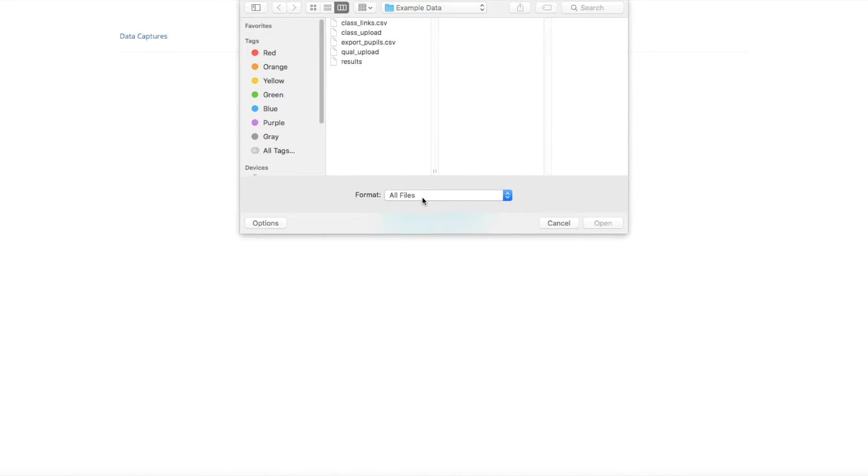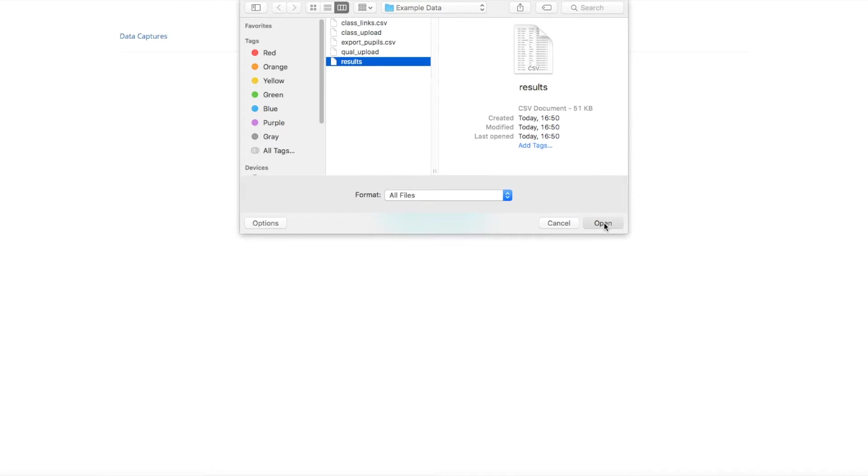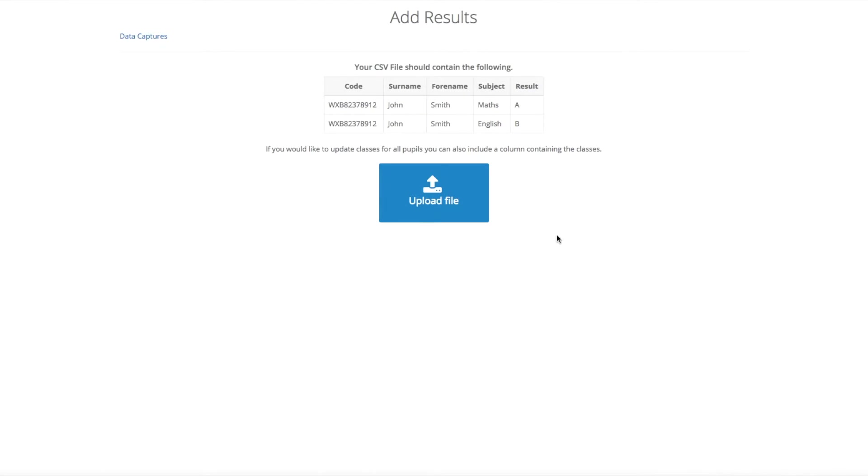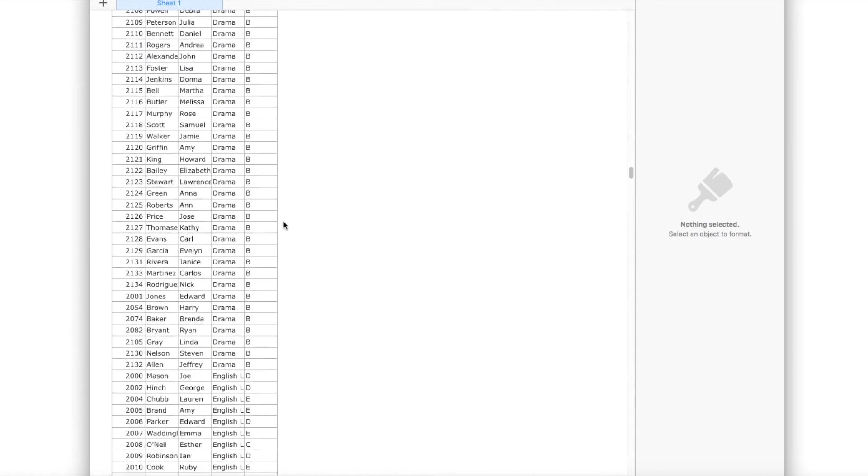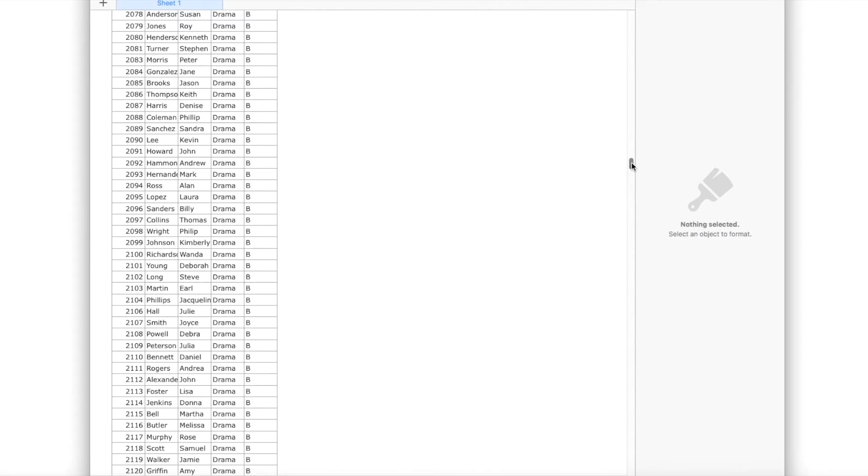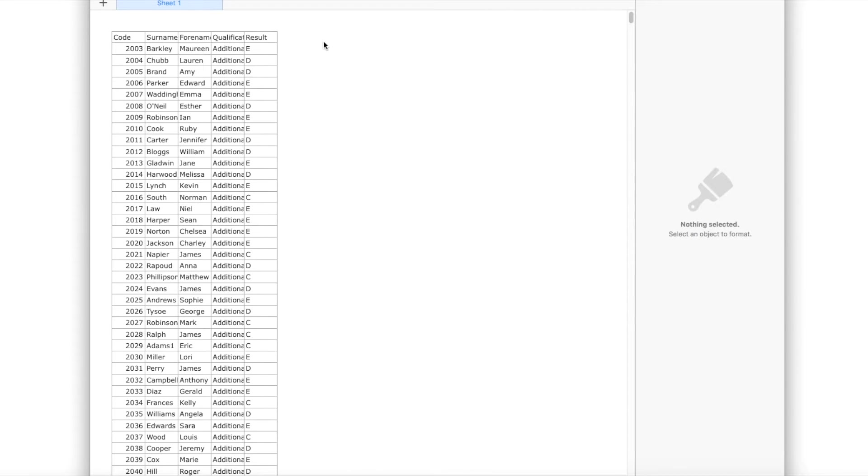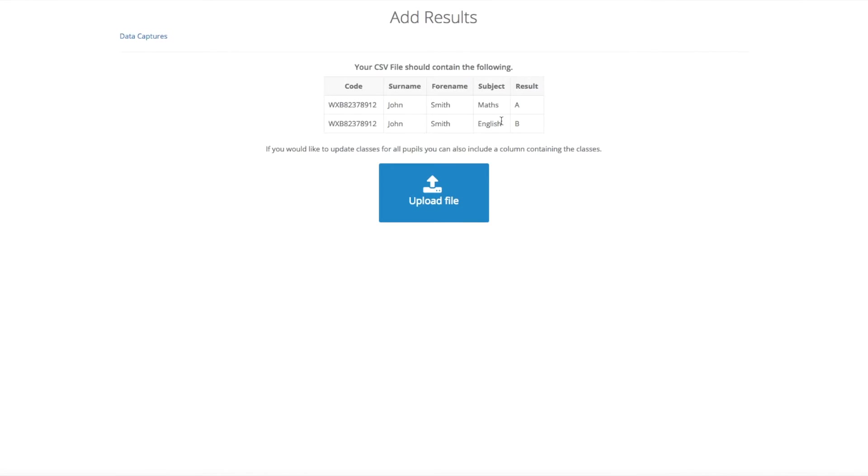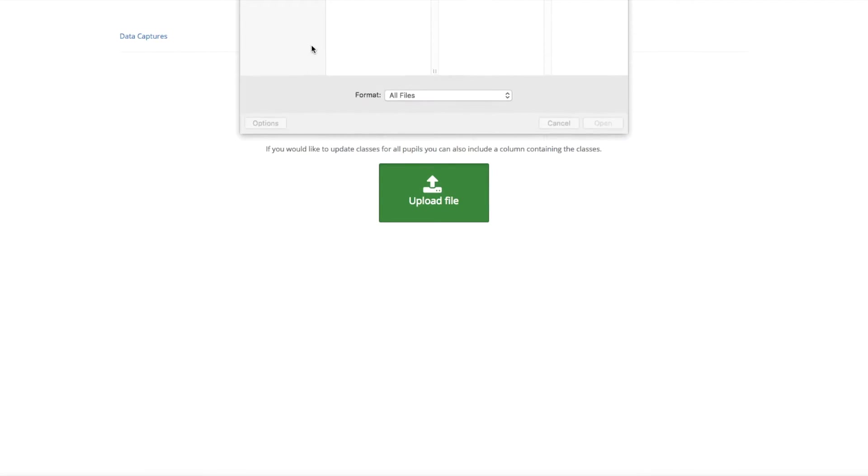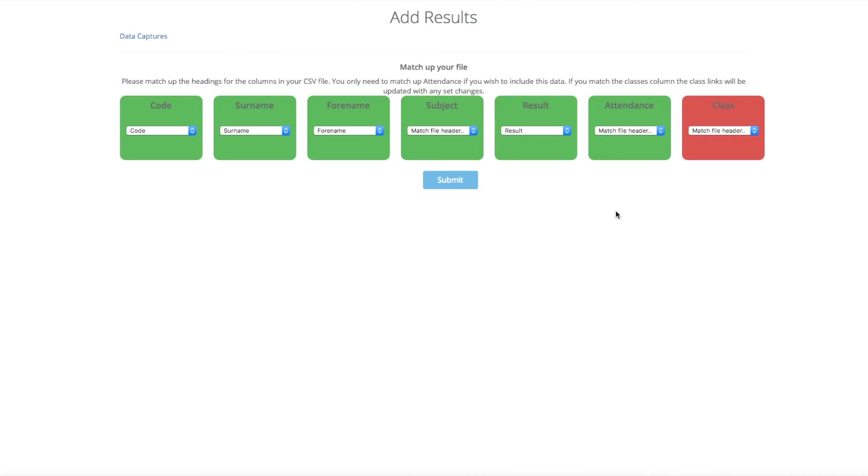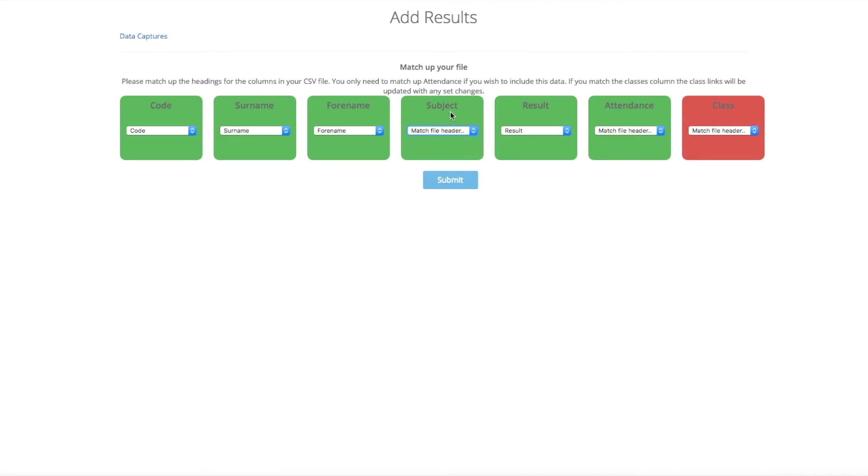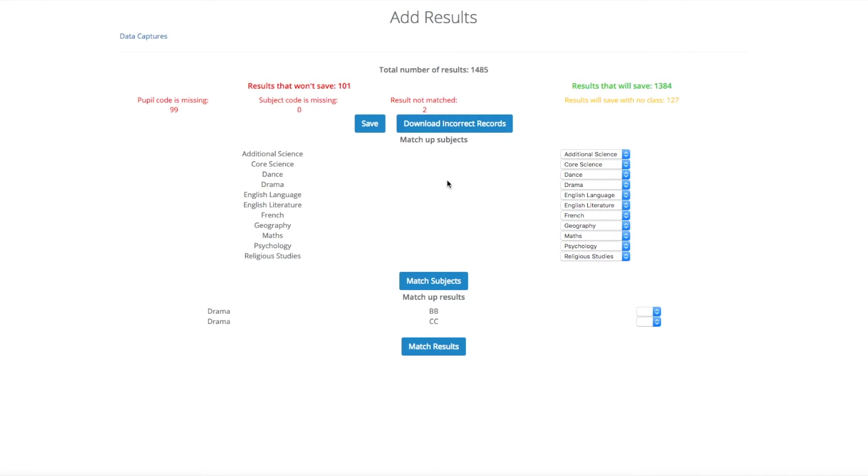You will then be given the option to upload. You can select a file. The file should contain the code, the subject, and the result. So as we have got in the head here is code, surname, forename, subject and result. You then click upload, select the file, and you can then match the headers up. As you can see here, you can also include the option of having attendance and the class if you wish.